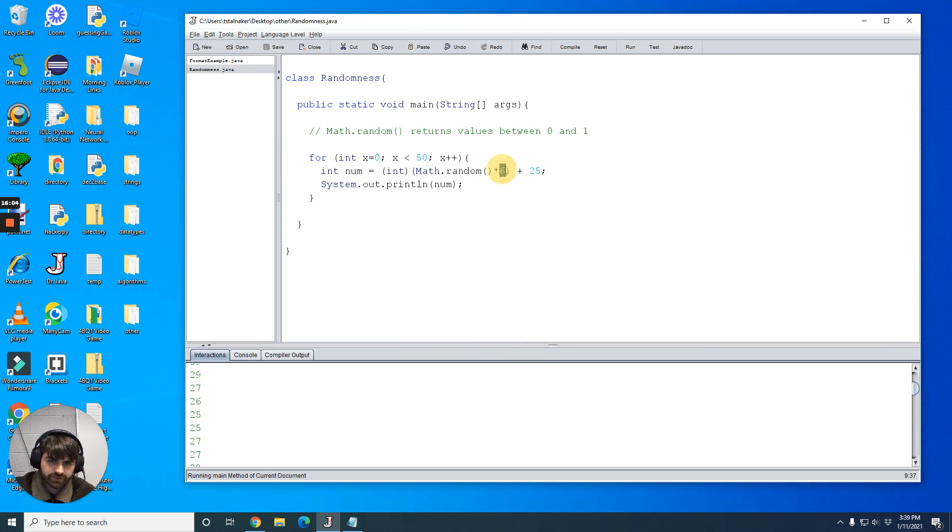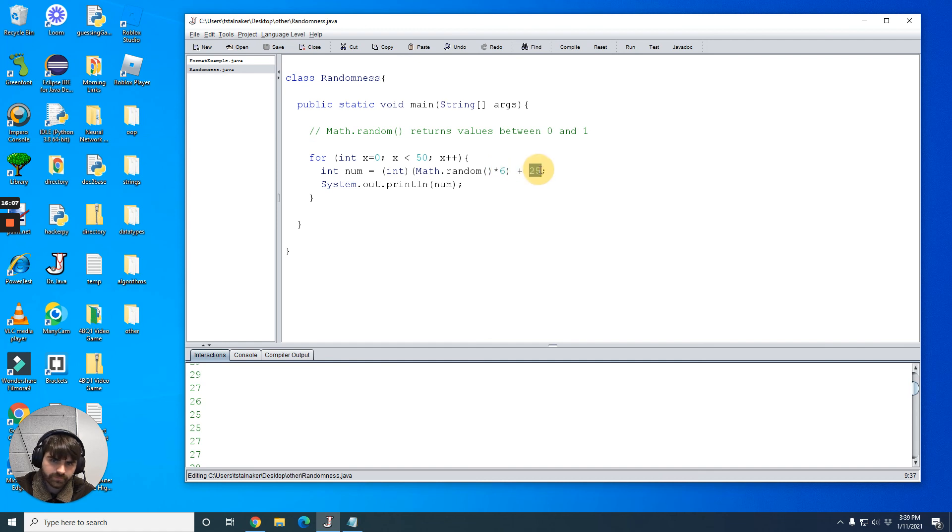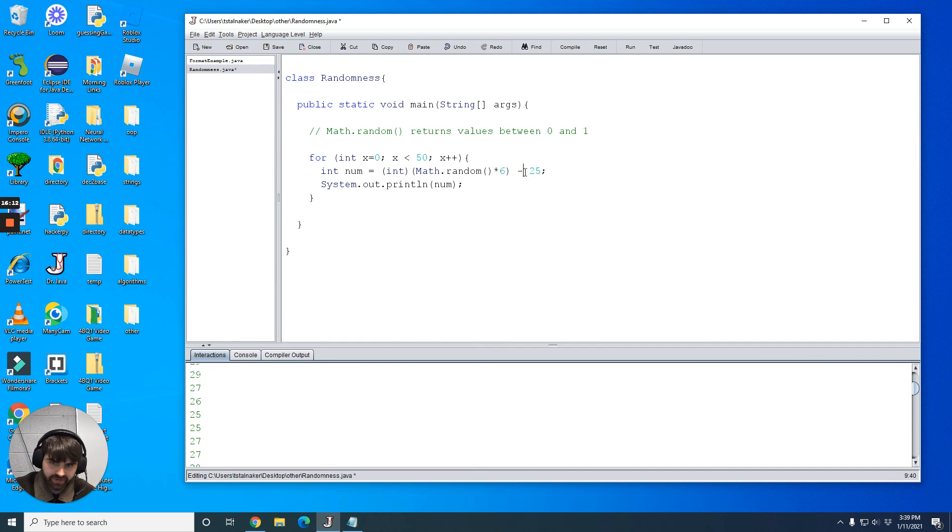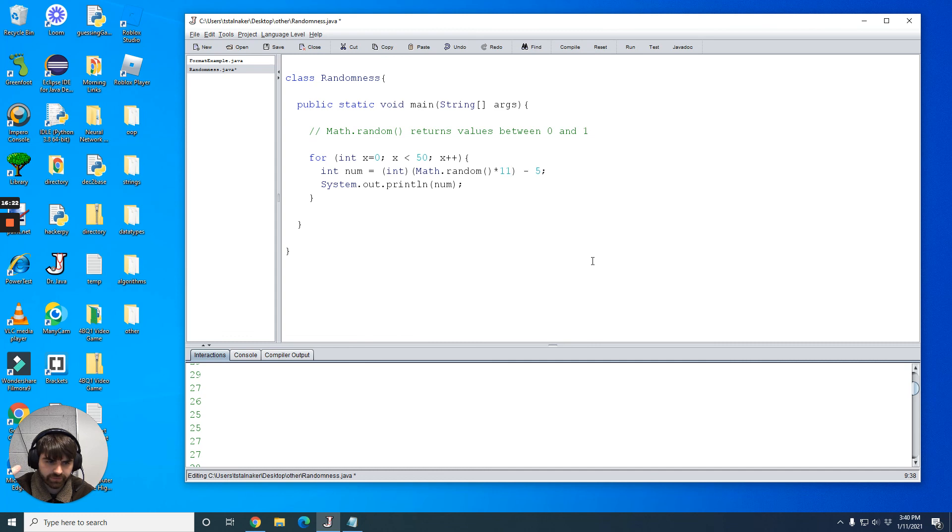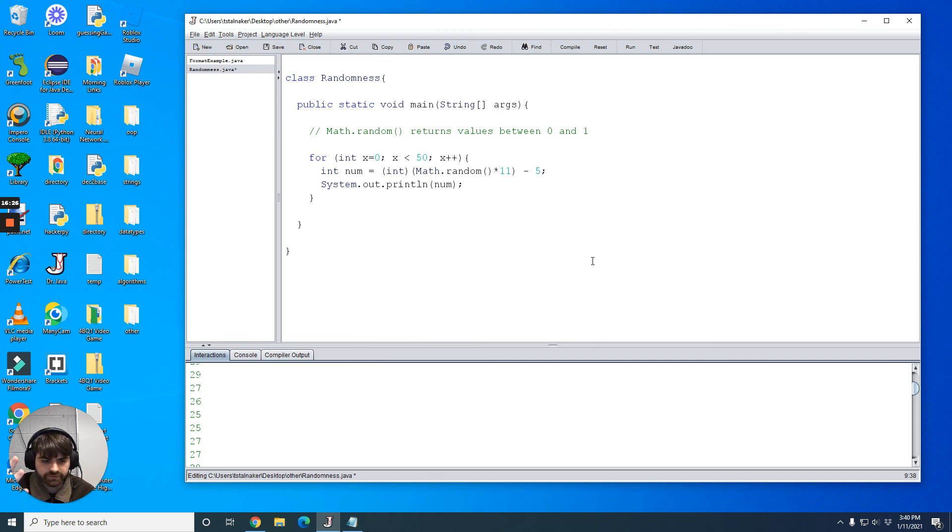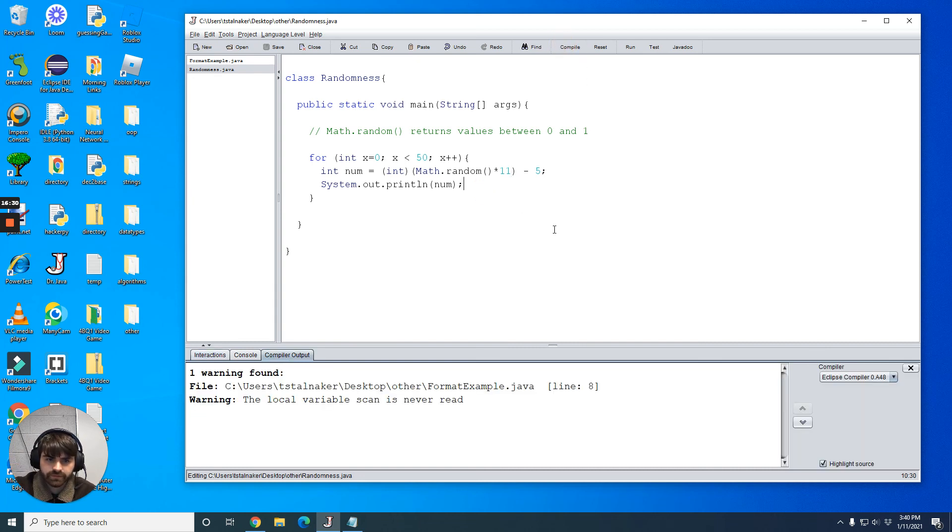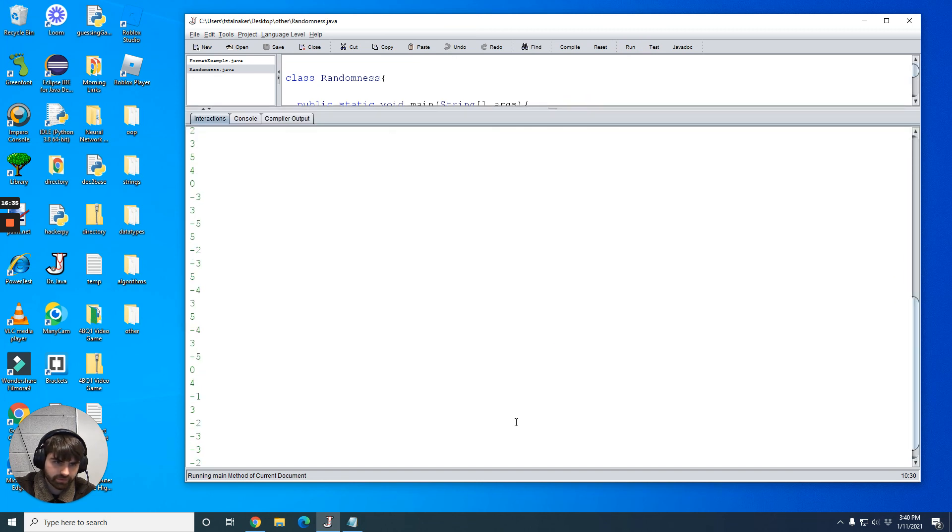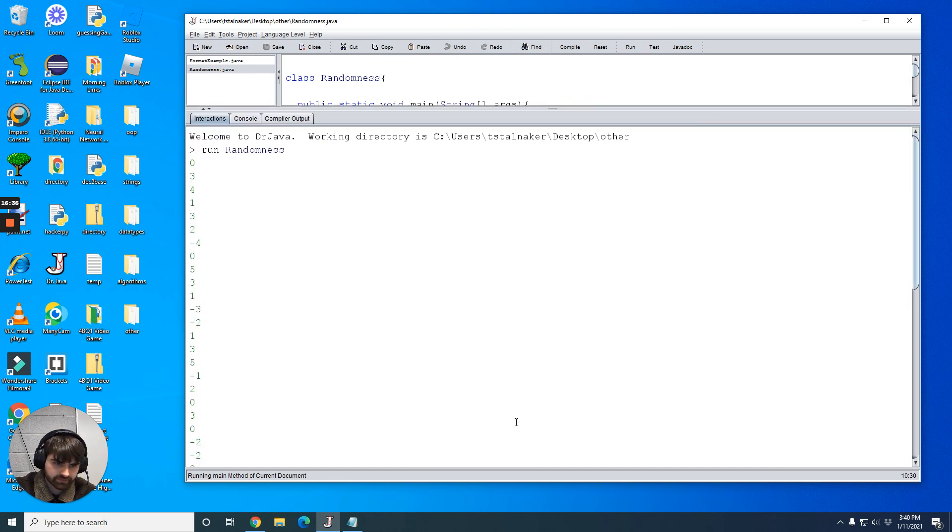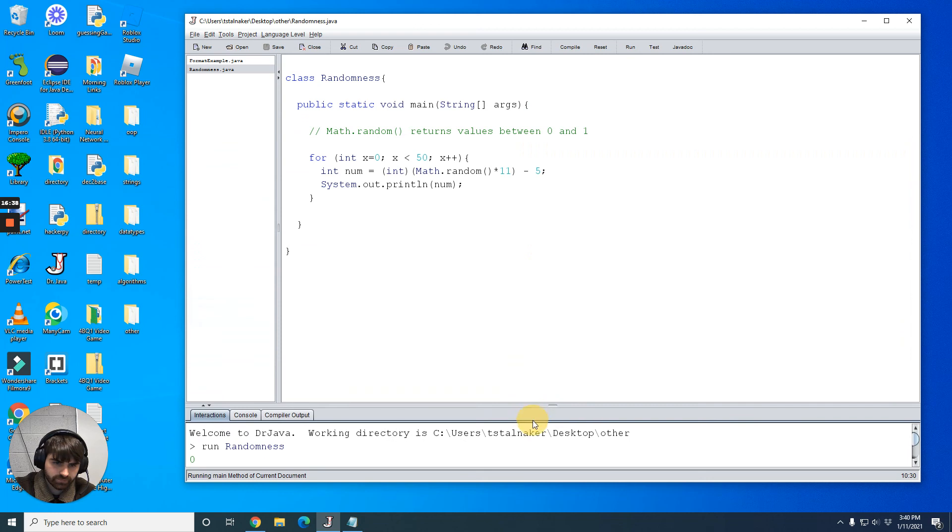So if you want to start at a negative number, we want to go from negative 5 to 5. You just use a minus instead of a plus. And we want, let's see, I guess that's 11 numbers. Negative 5, negative 4, negative 3, negative 2, negative 1, 0, 1, 2, 3, 4, 5. Yeah, that's 11 numbers. Compile it. We run it. And look at that, it even works for negatives. Pretty sweet.